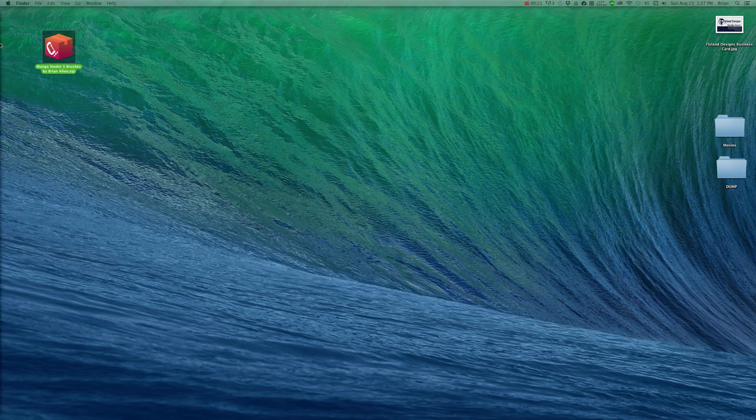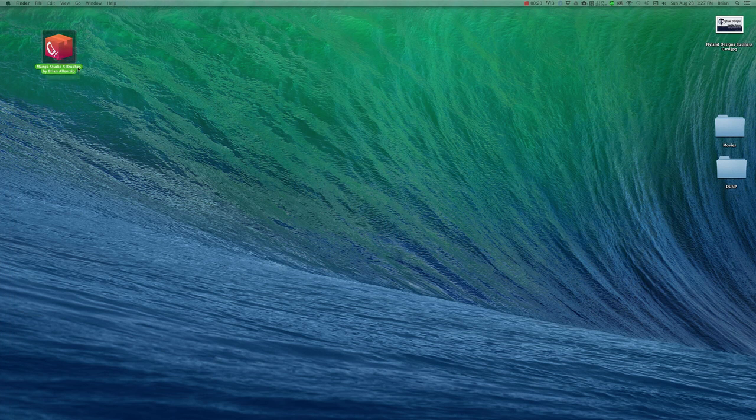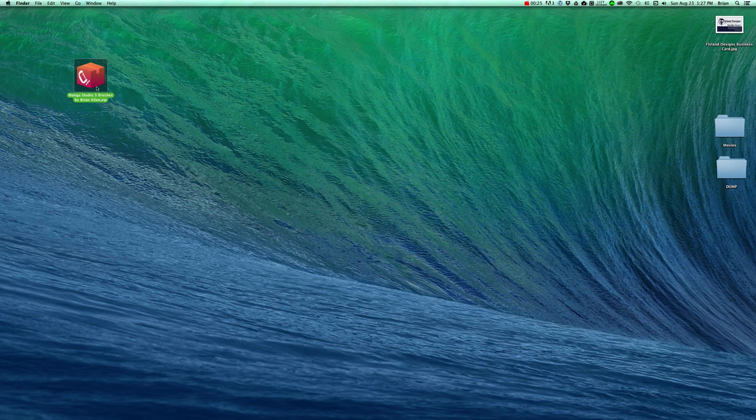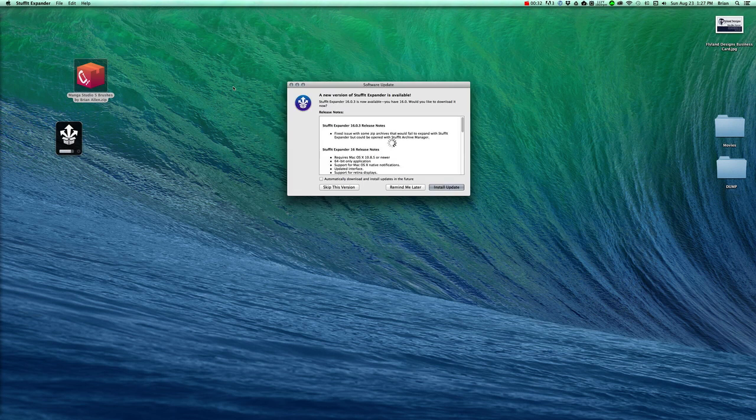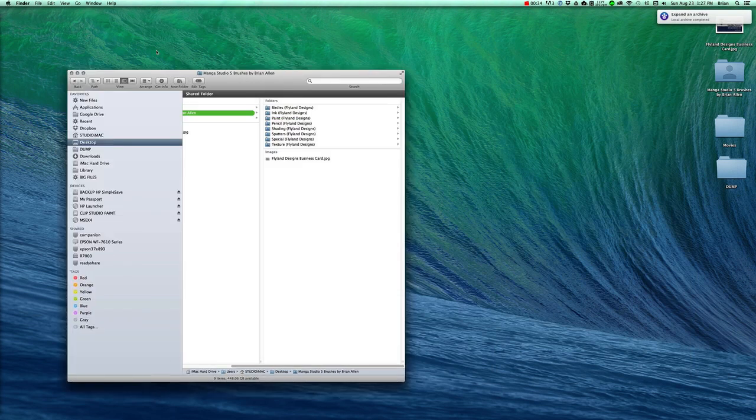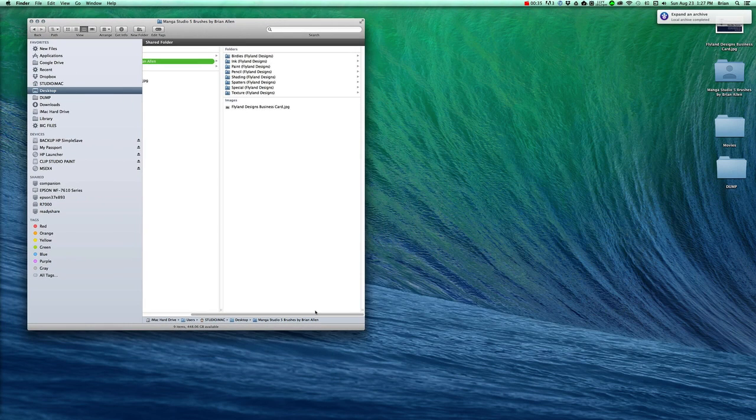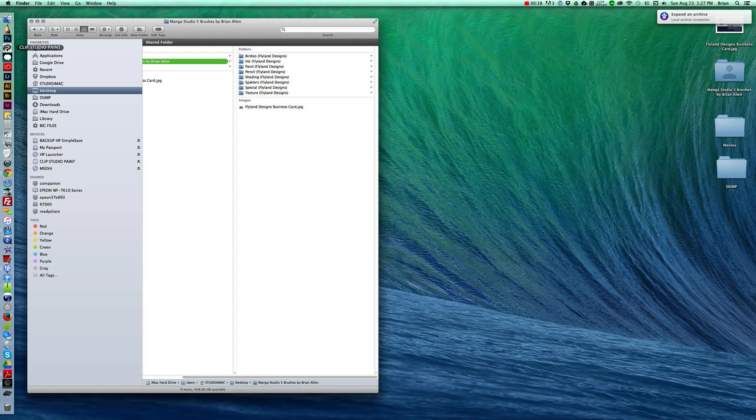But once you figure this out it's not that difficult. So we're going to take the Manga Studio 5 brushes by Brian Allen that you just purchased. Thank you. I'm going to open that up. And then we're going to open up Manga Studio or Clip Studio Paint, same program.